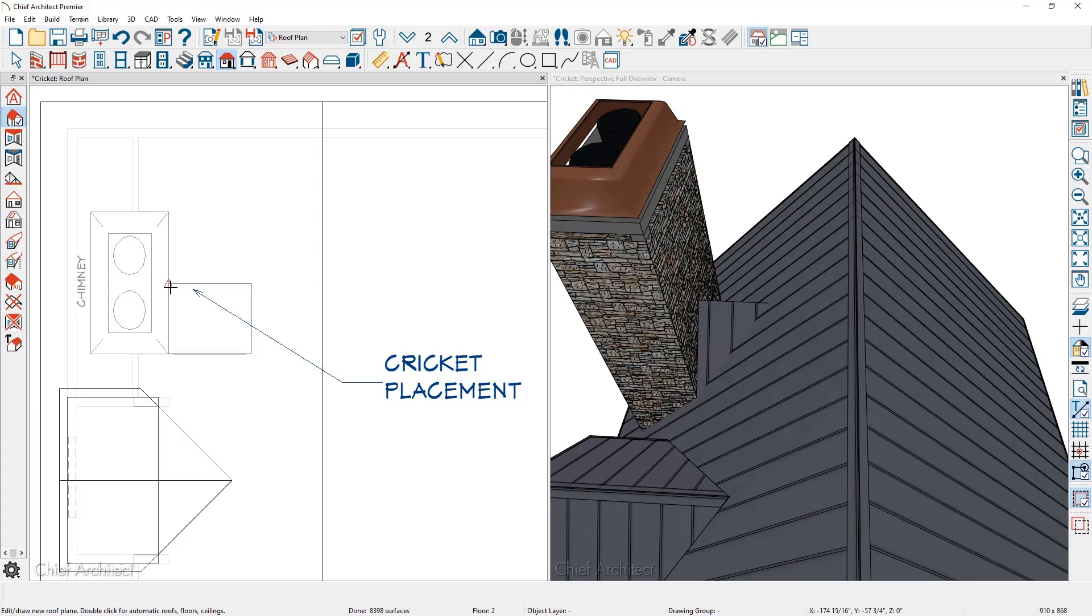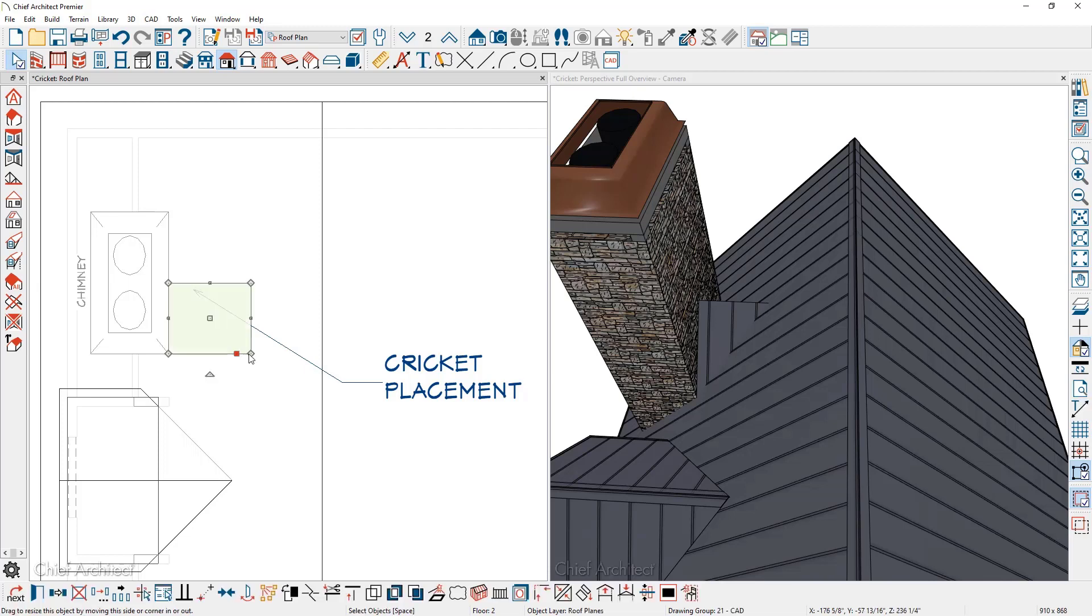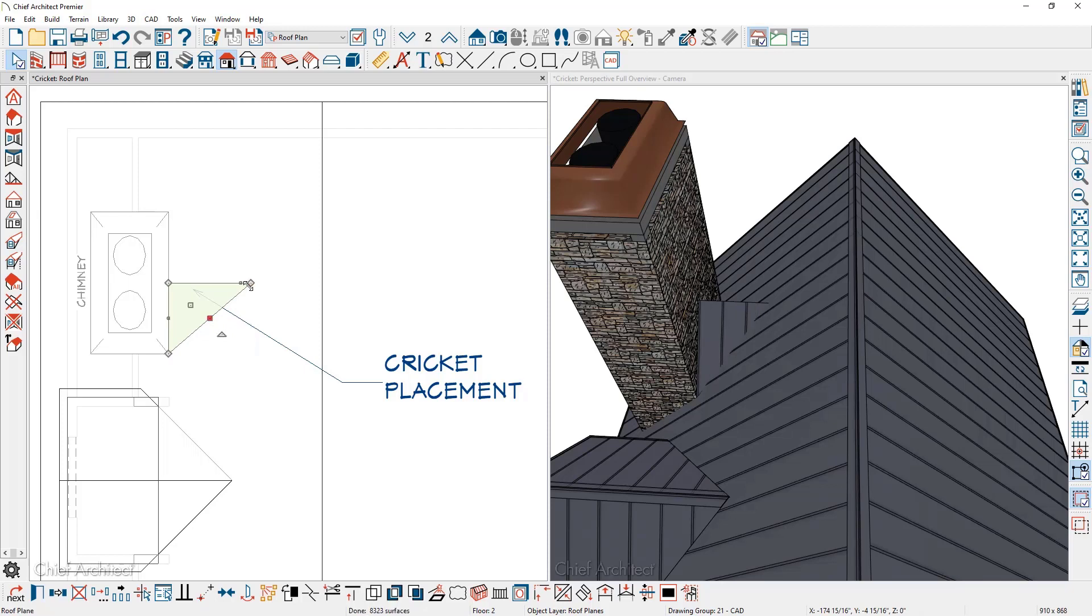Press the space bar to get out of that mode. I'm going to click on the edge and then click on the diamond. I'm going to pull that over until it snaps onto the upper segment. At this point, the cricket looks like it's finished.